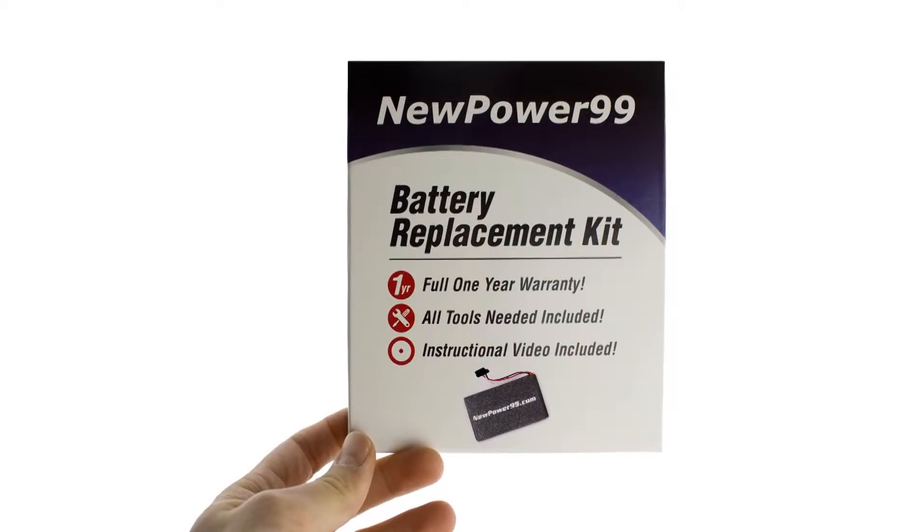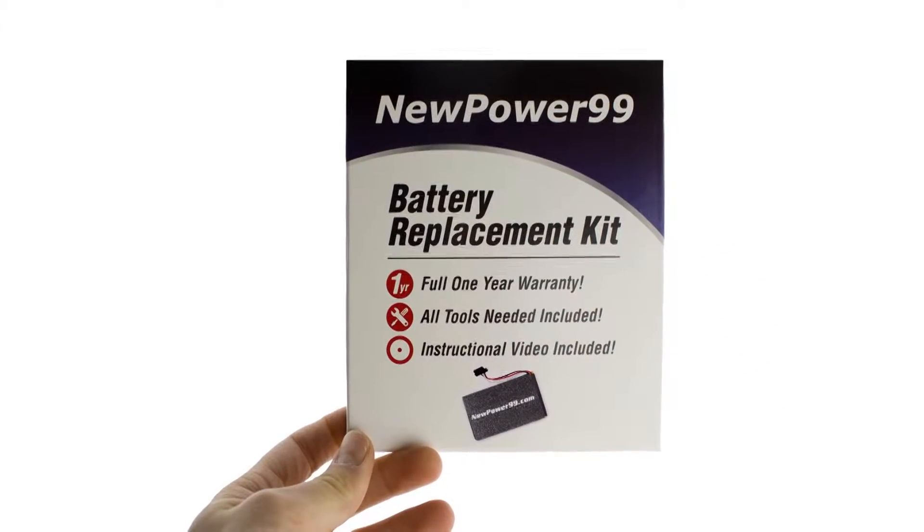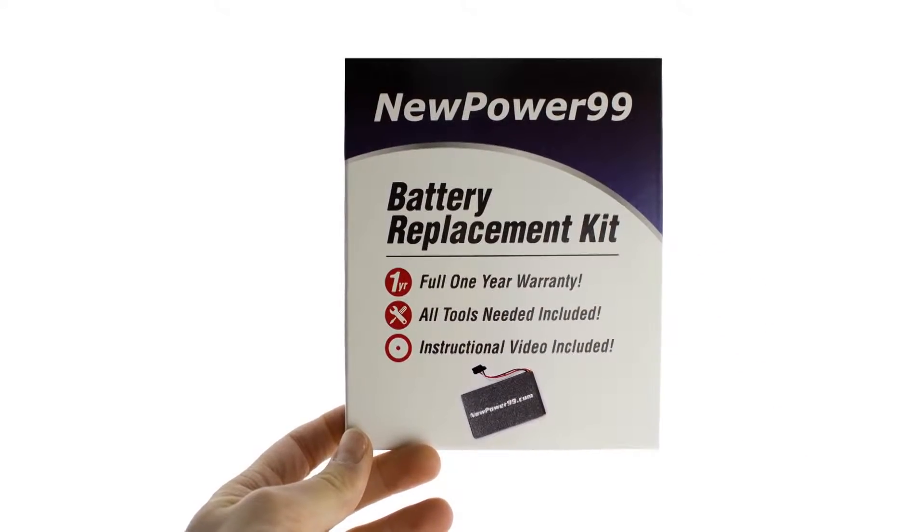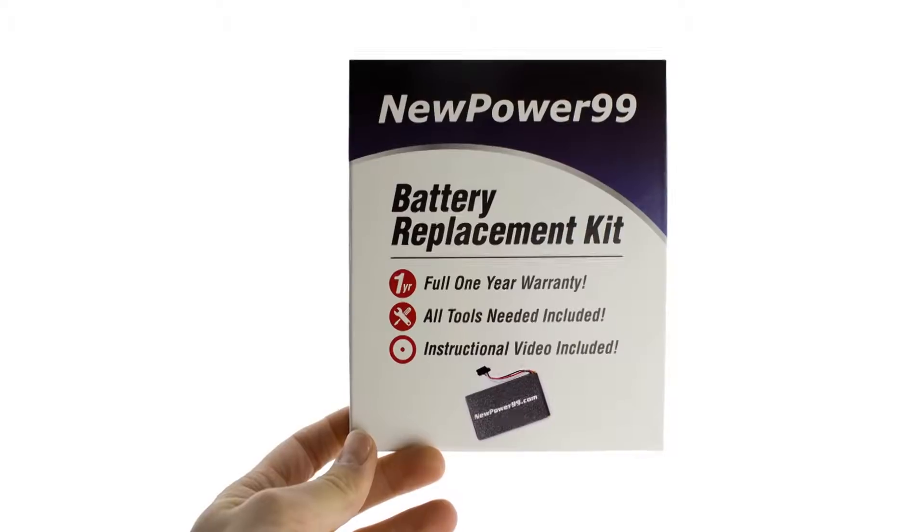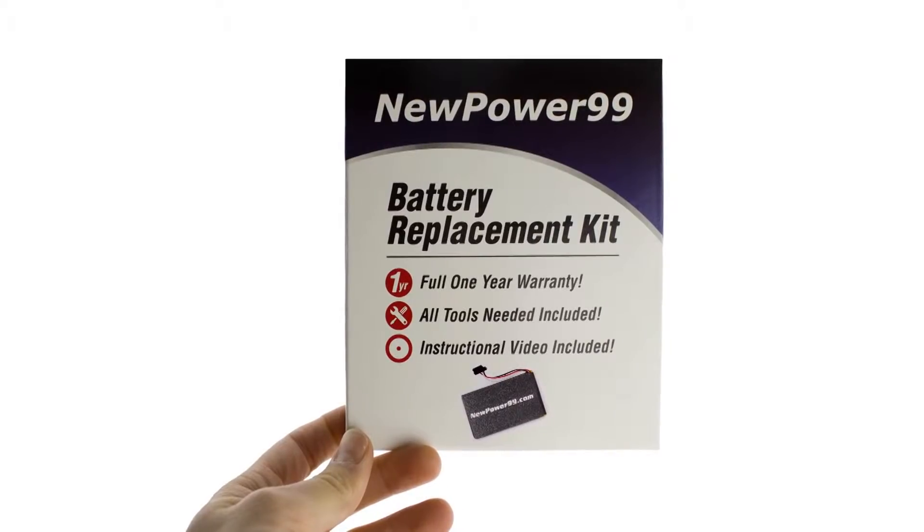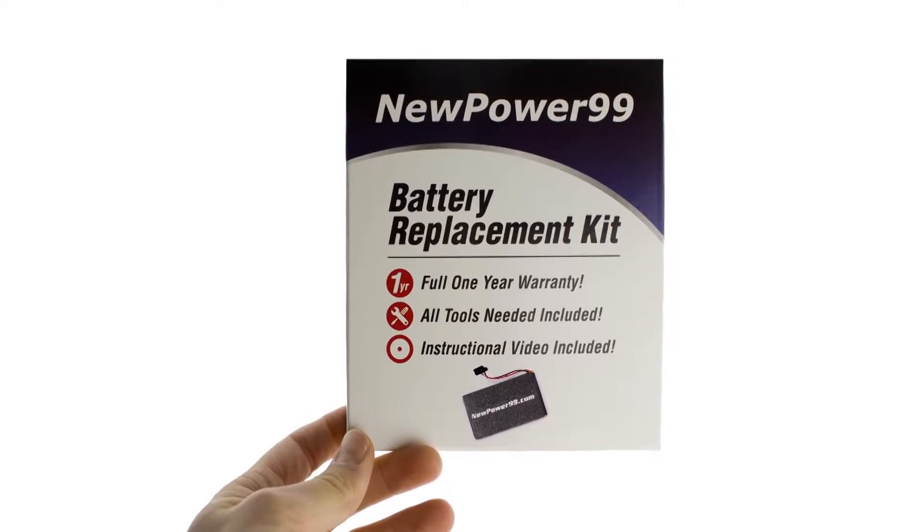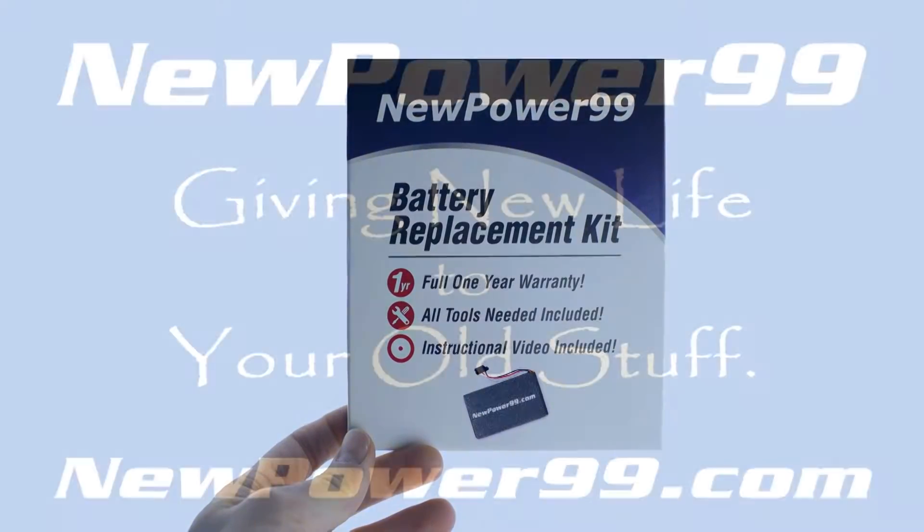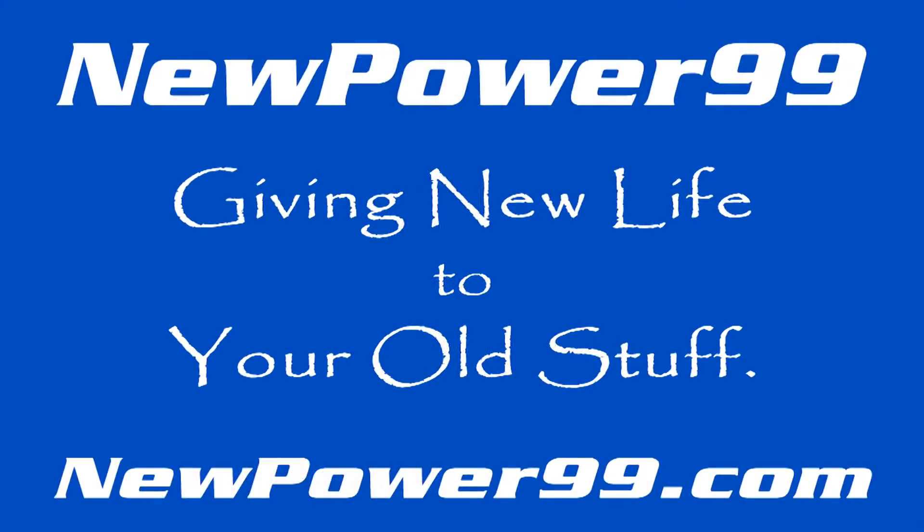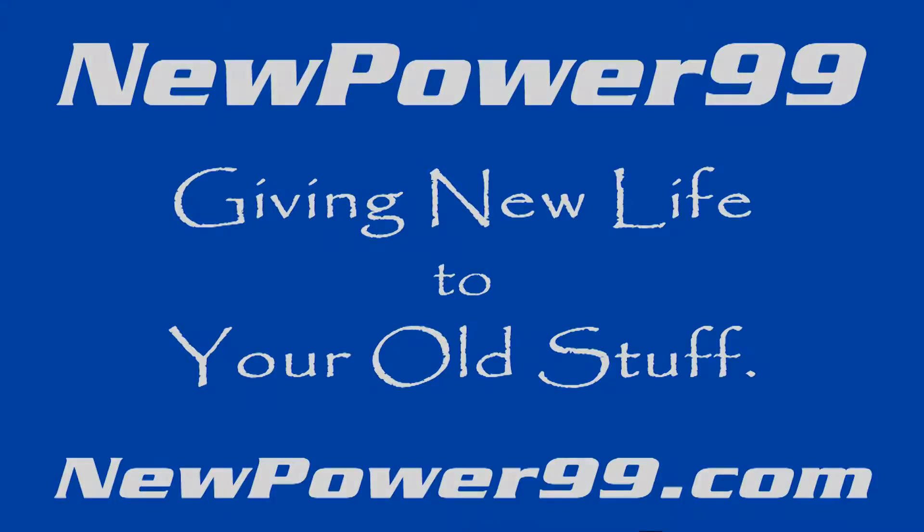To order a complete battery replacement kit, please visit our website at NewPower99.com. NewPower99.com, giving new life to your old stuff.